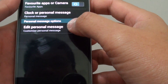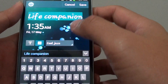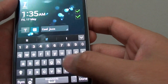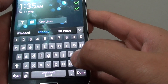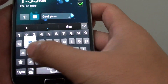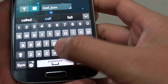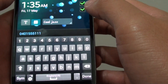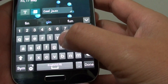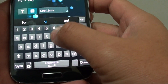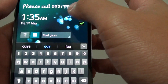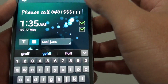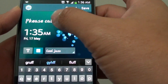Then tap on Edit Personal Message and you can replace the live companion message with your own message. For example, 'Please call this number.' So if your phone is lost, they will at least know who to call. Just tap on Save to save your personal message.